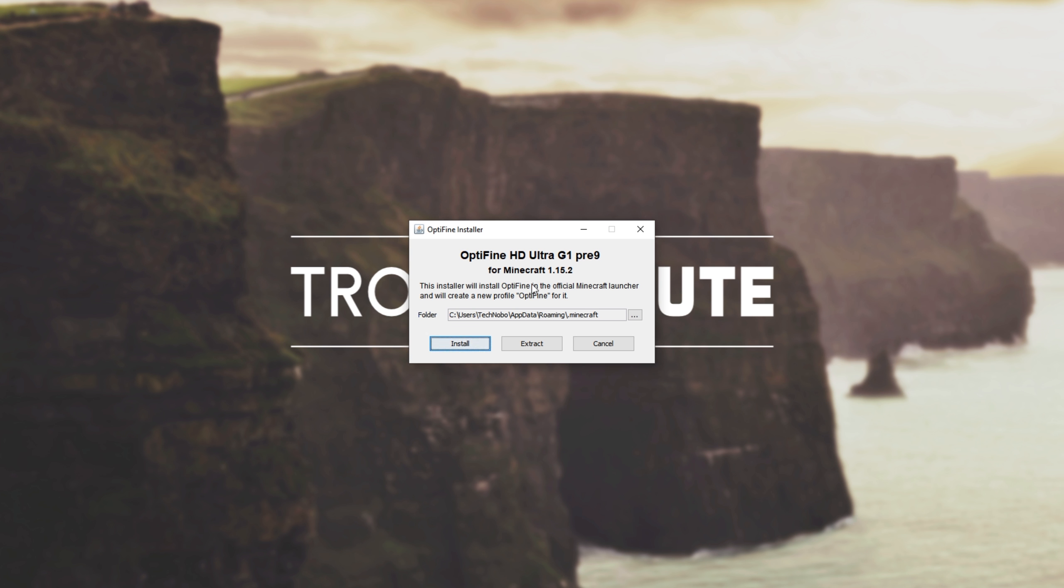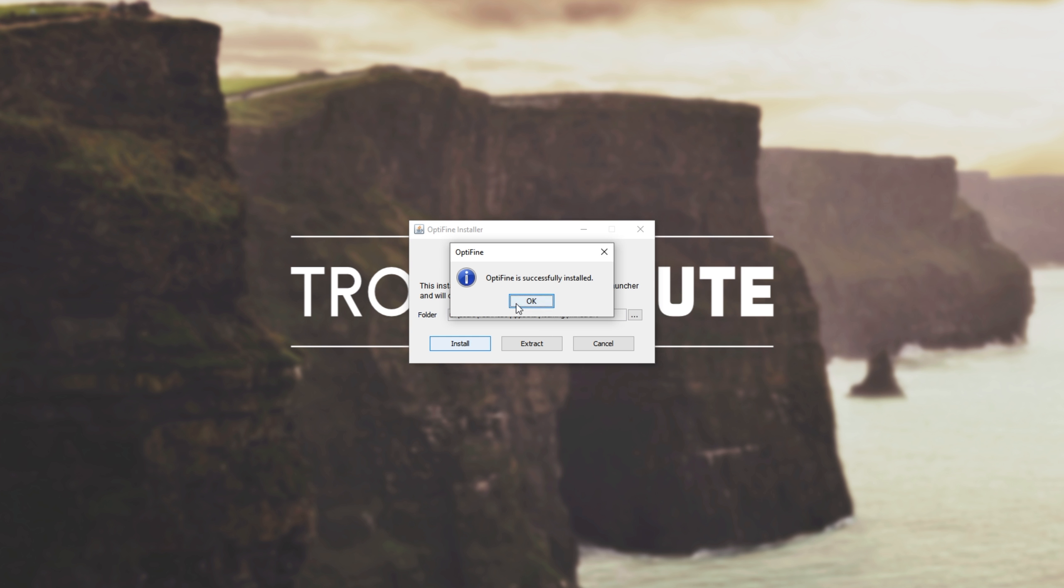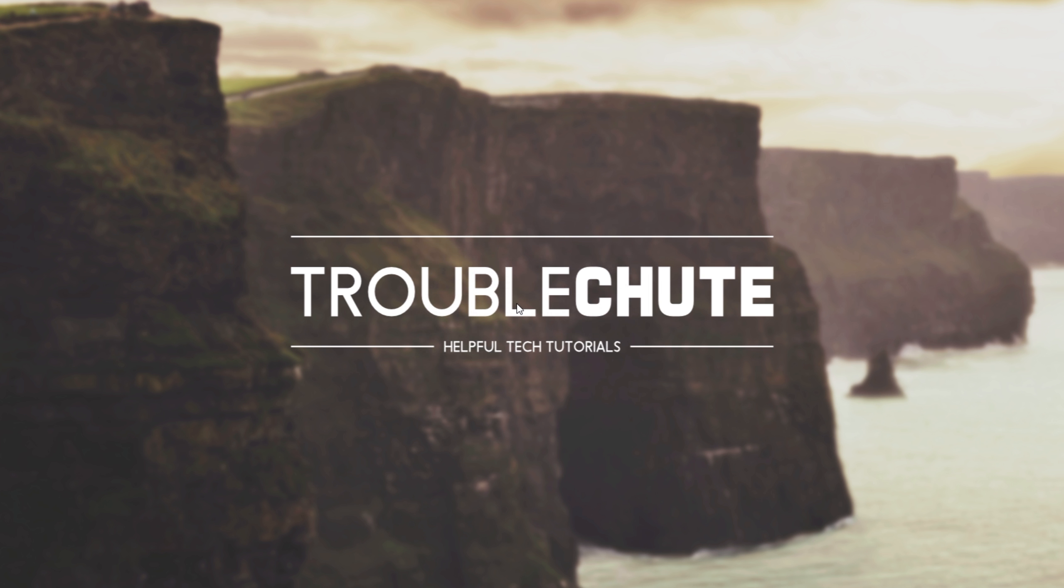We'll see this on our screen. All you need to do is click install. Otherwise, if you have Minecraft installed to a different location, check that this is correct. Then I'll hit install, and you'll see Optifine is successfully installed. I'll hit OK.